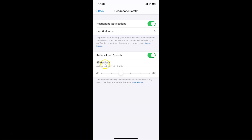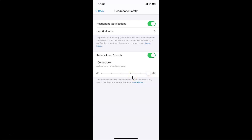Currently it is set to 85 decibels, described as loud as heavy city traffic. You can increase this by moving the slider to the right — it goes up to 100 decibels. If you want to decrease the decibel level, move the slider to the left — it can go down to 75 decibels.